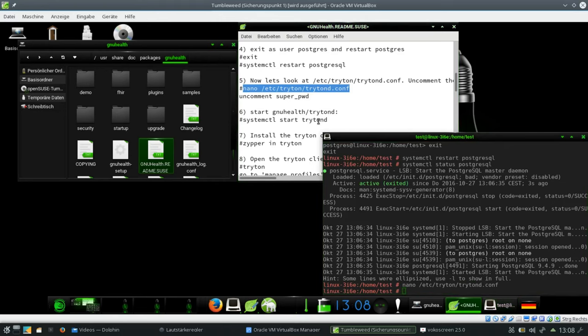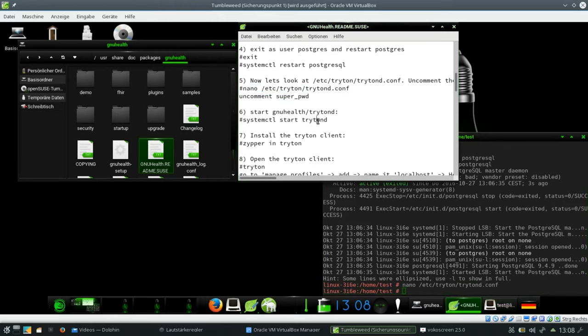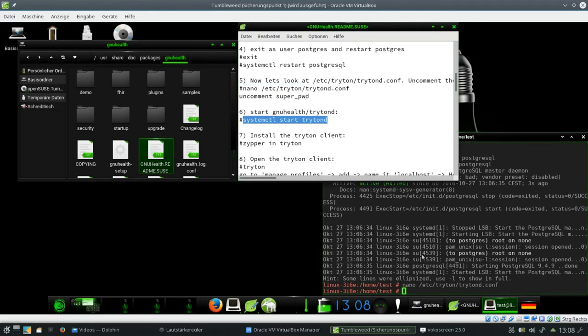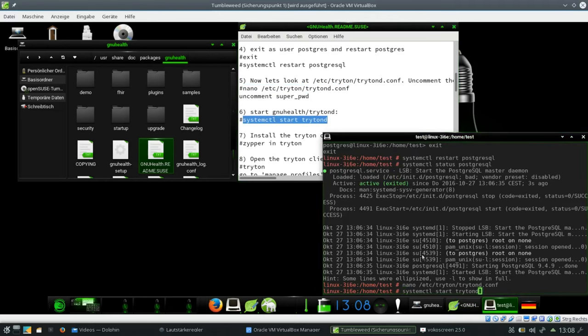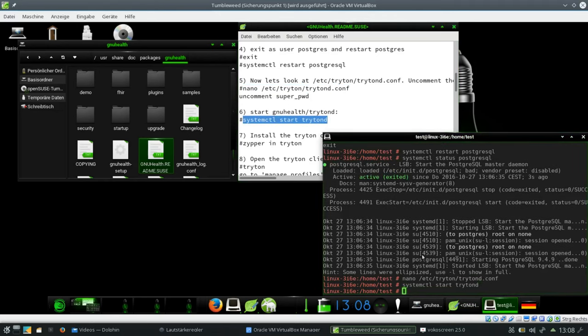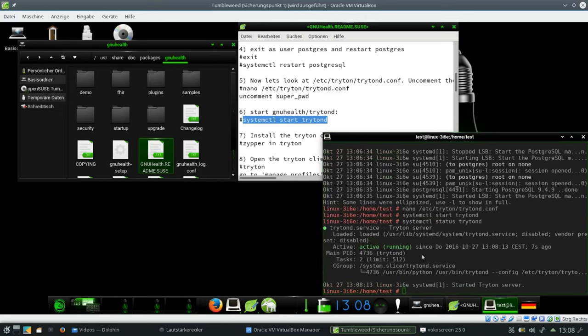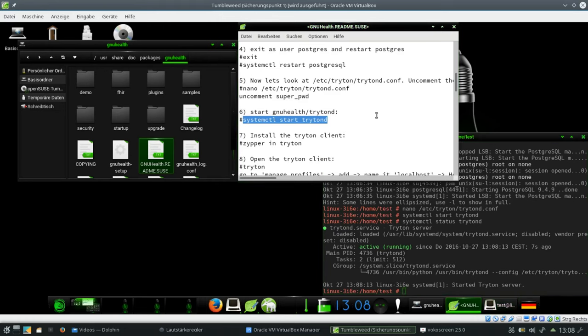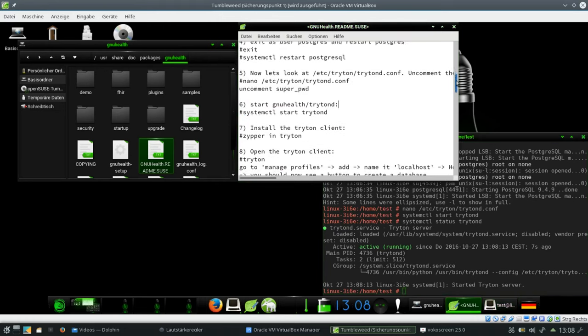So now what we can do is we start the Triton server. Systemctl start trytond. That seems to work very quickly. Let's see I check the status. And it says okay I've started the Triton server. So next step is the Triton client. I installed that already.